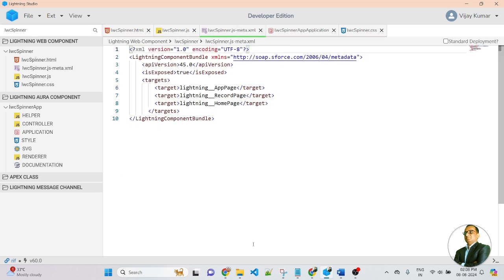This is the Meta XML file. In the Meta XML file, I am applying targets — app page, record page and home page — so this component will be visible in all of those page types.